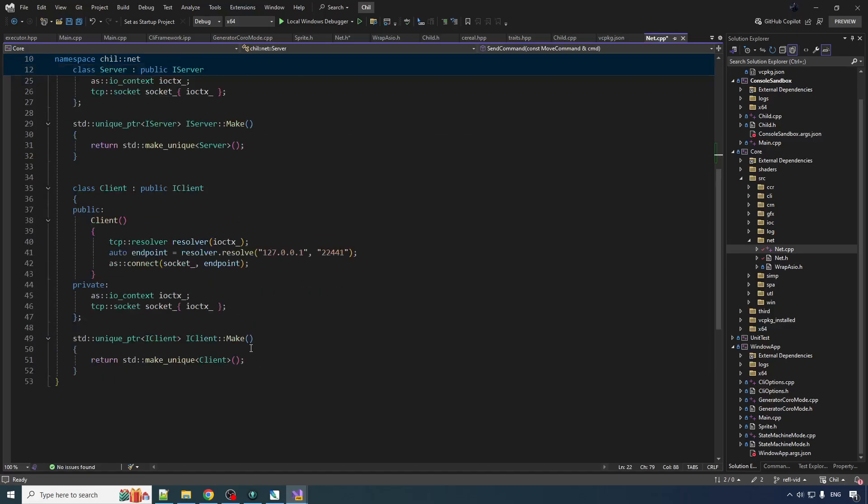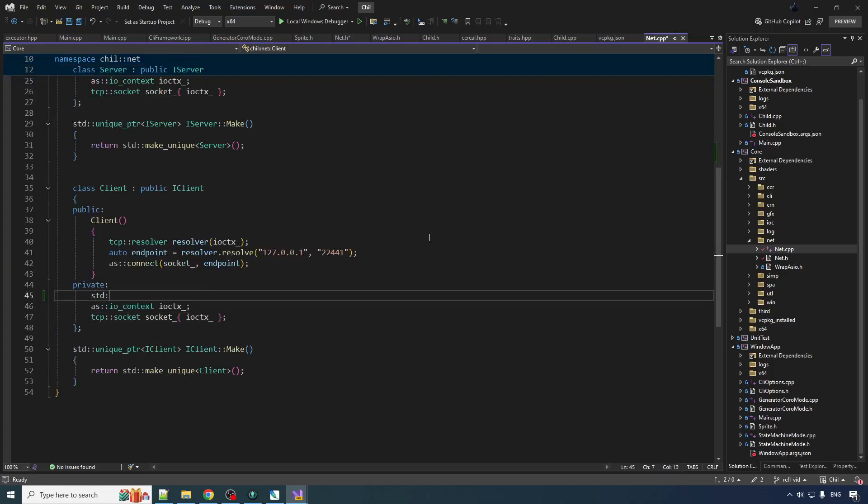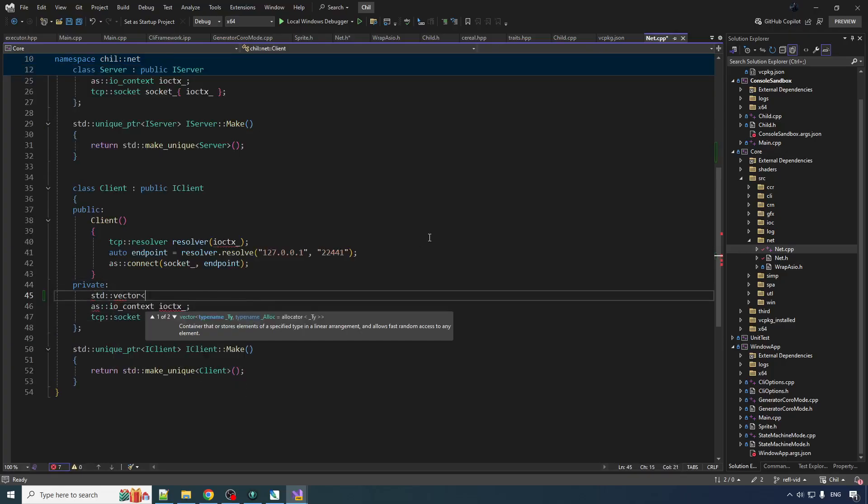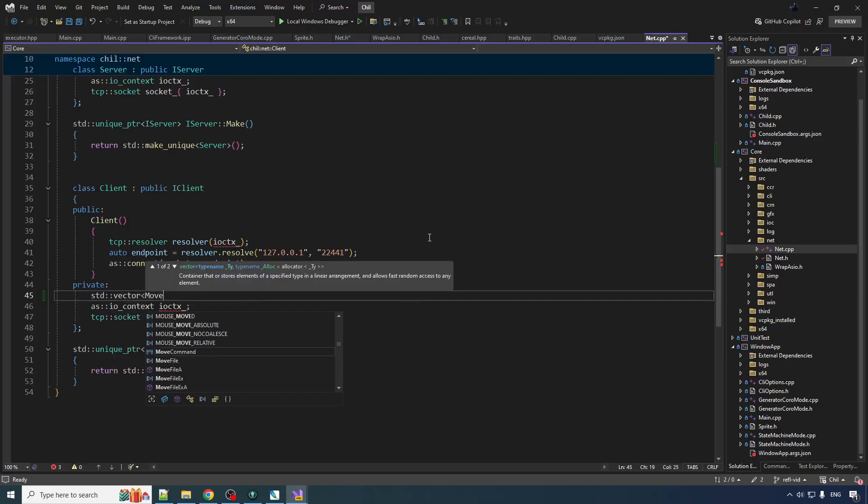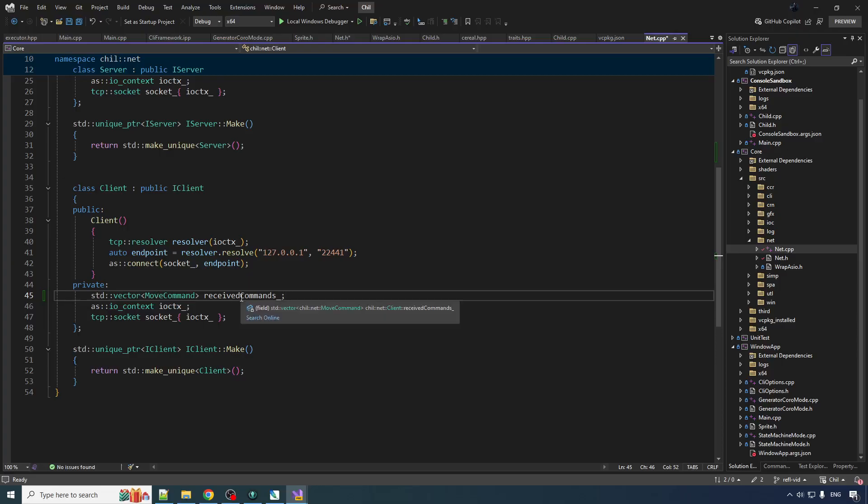So what do we need? Well first off let's create a std vector of move command and we'll just call this one received commands. Let's put these bad boys in a little vector here.